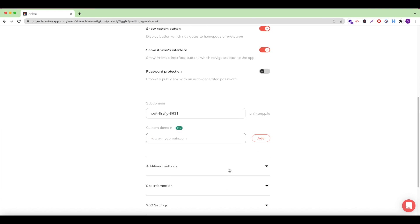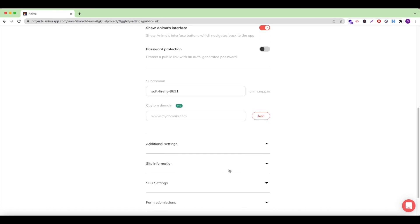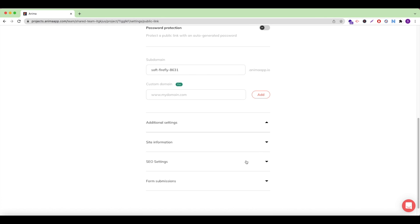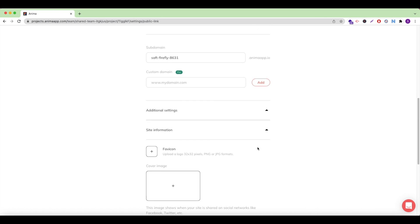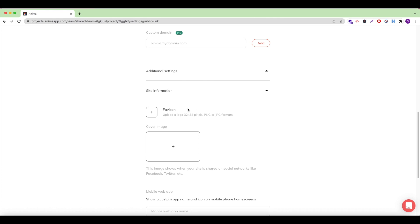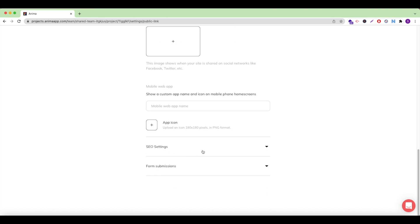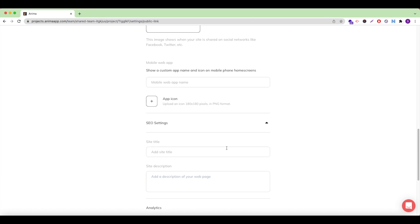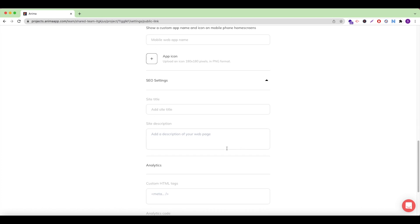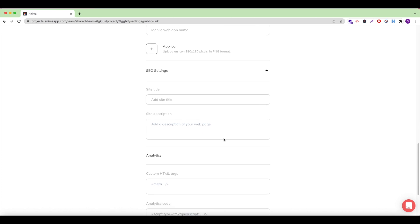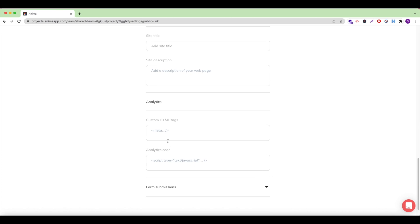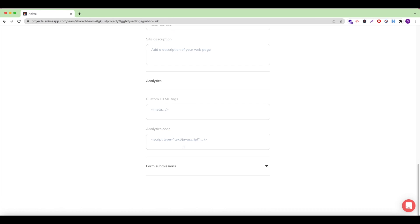Open up additional settings to see more ways to set up and customize your website. Under site information, I'm able to set up a favicon as well as a cover image, which will display when my site is shared on social media. I can also set up a custom app name and icon to be viewed on mobile devices. Click here to set up SEO settings and tags, as well as analytics.